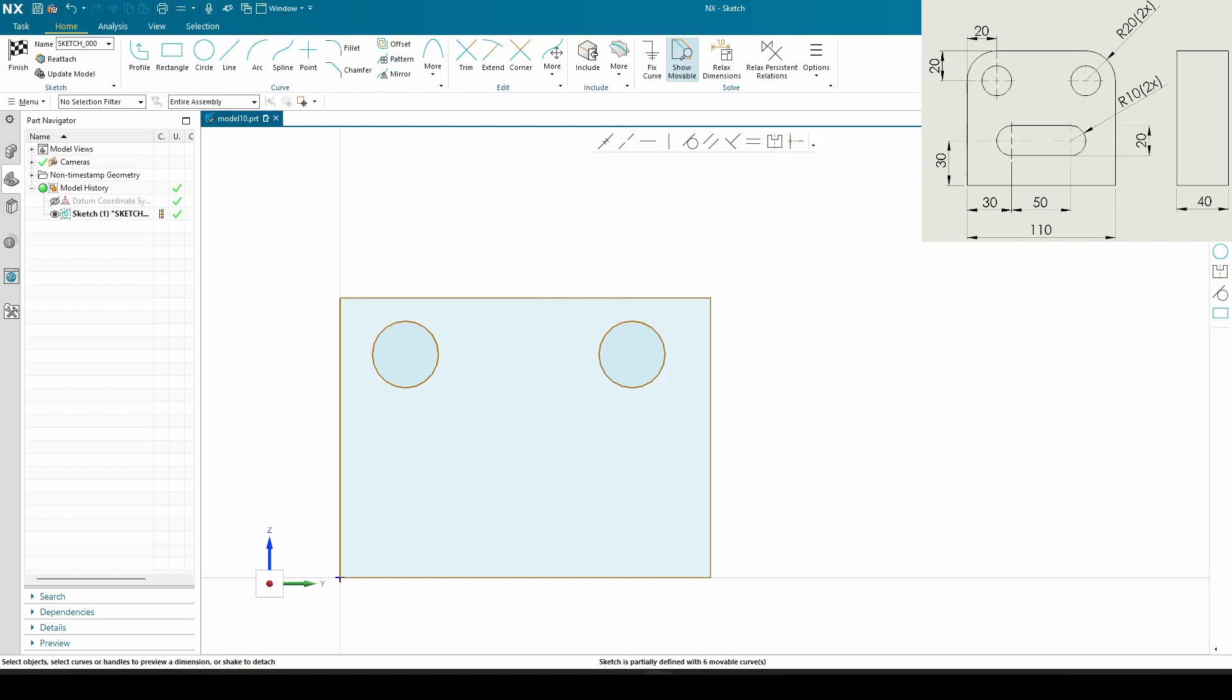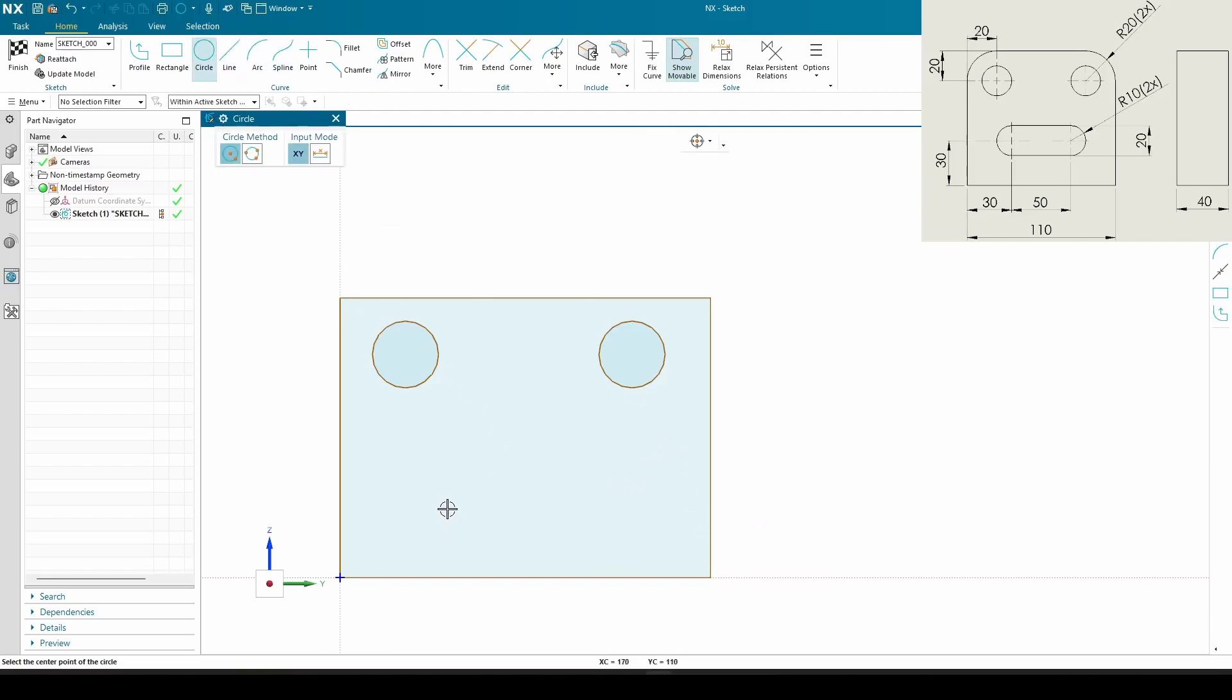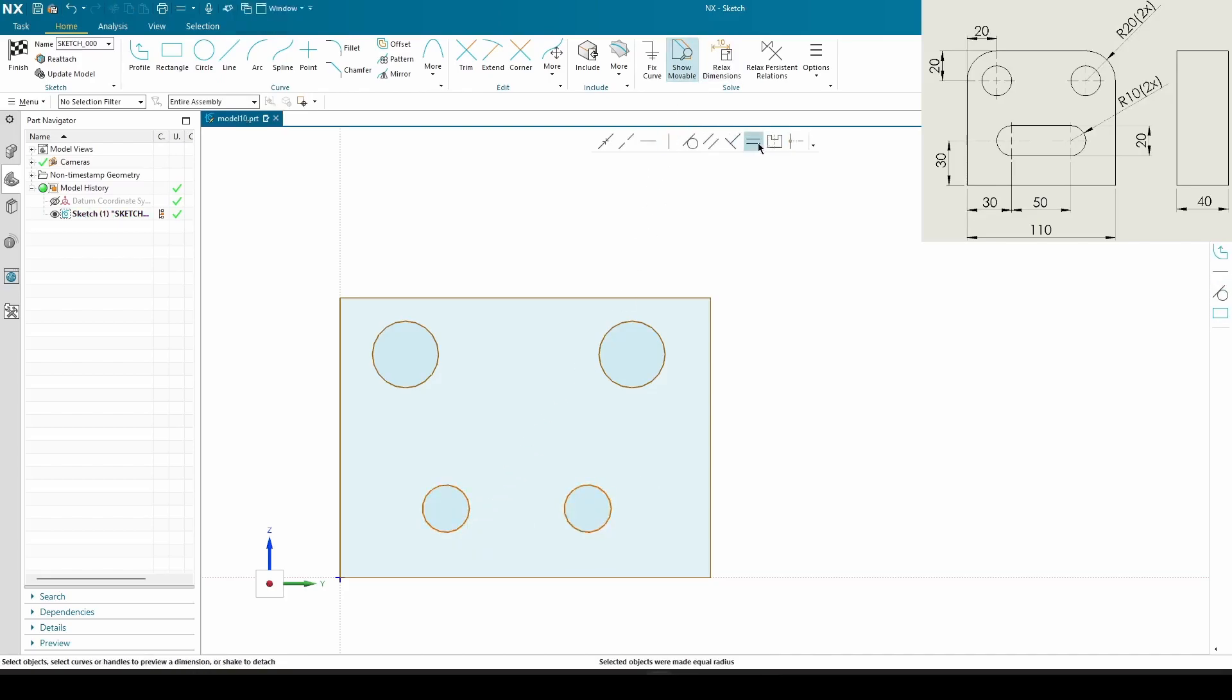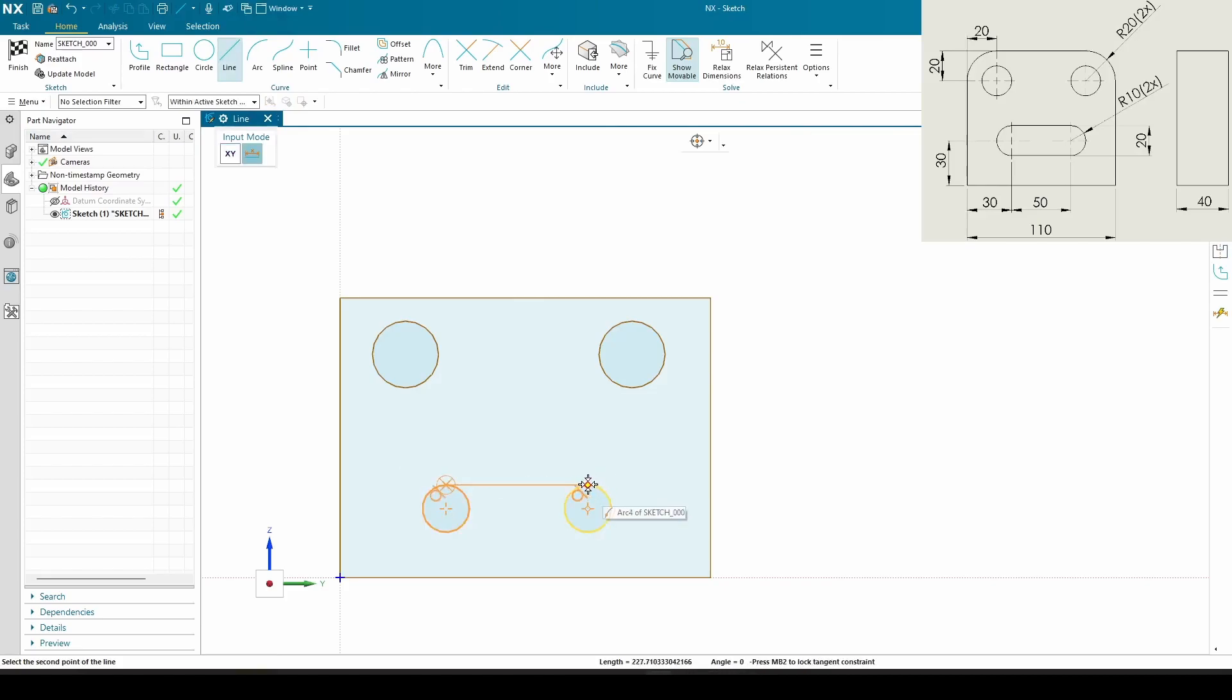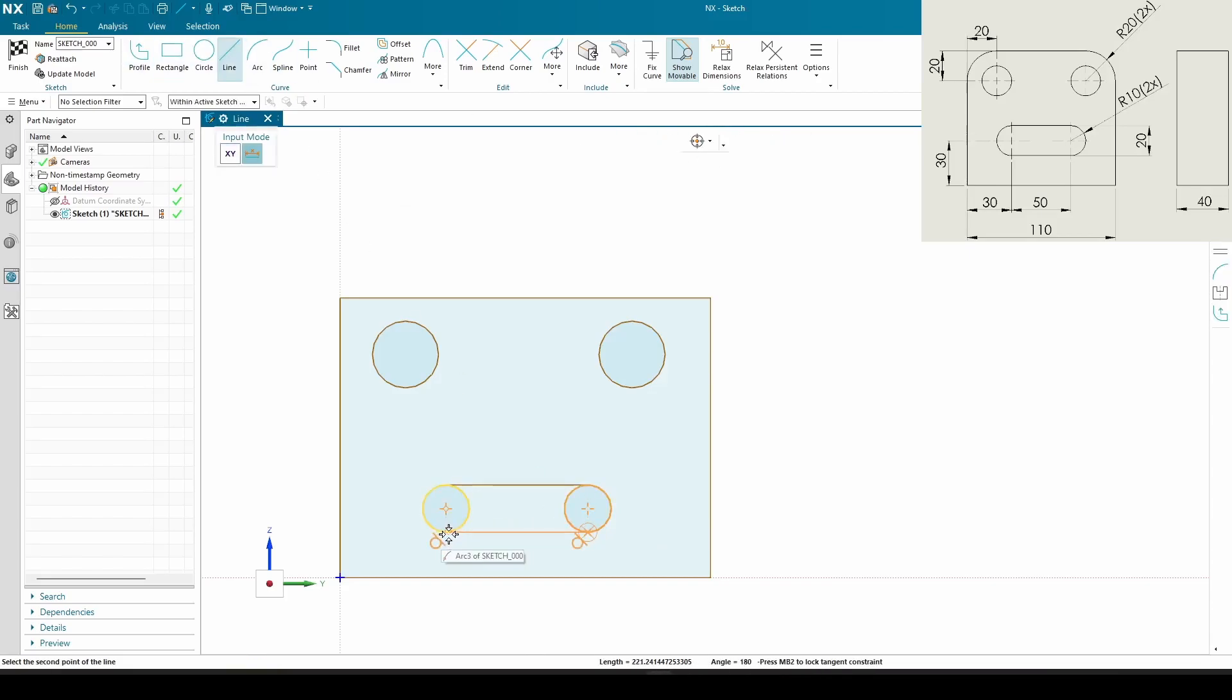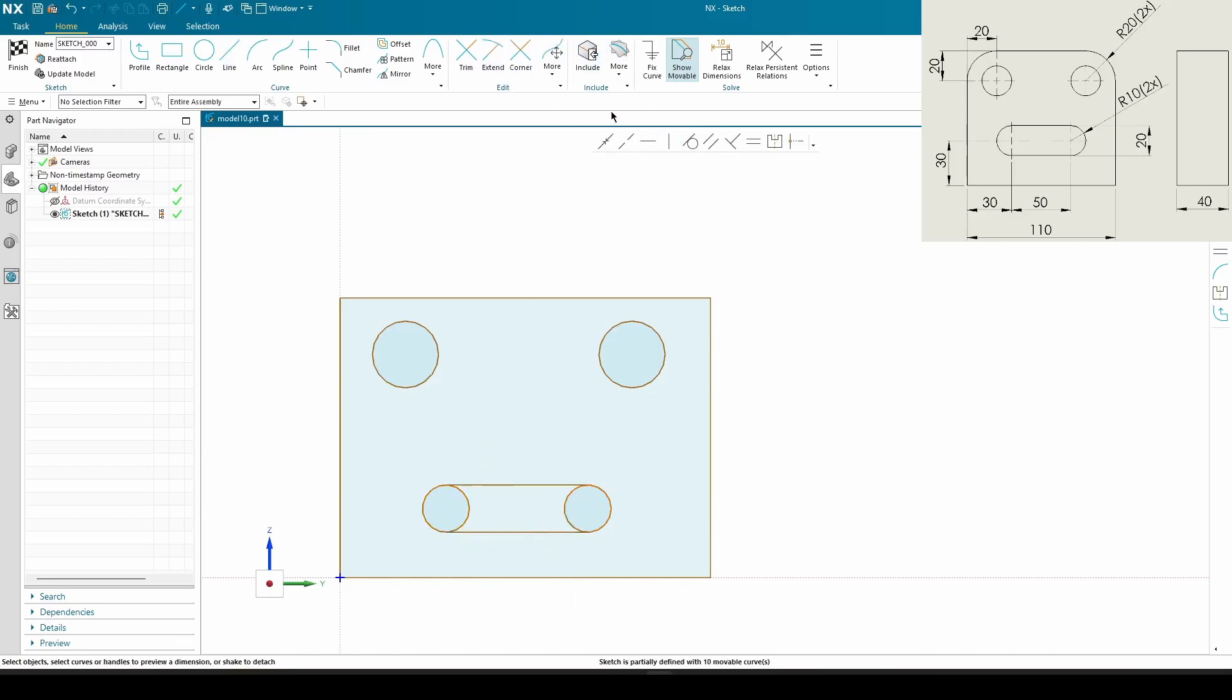We got a little beam going on. There's two ways we can do it - do two circles, connect the lines through, or we can do a profile with arcs. I'll do two circles. One circle, second circle, make them equal. Connect the lines, now we can trim the inside. We got a little beam.